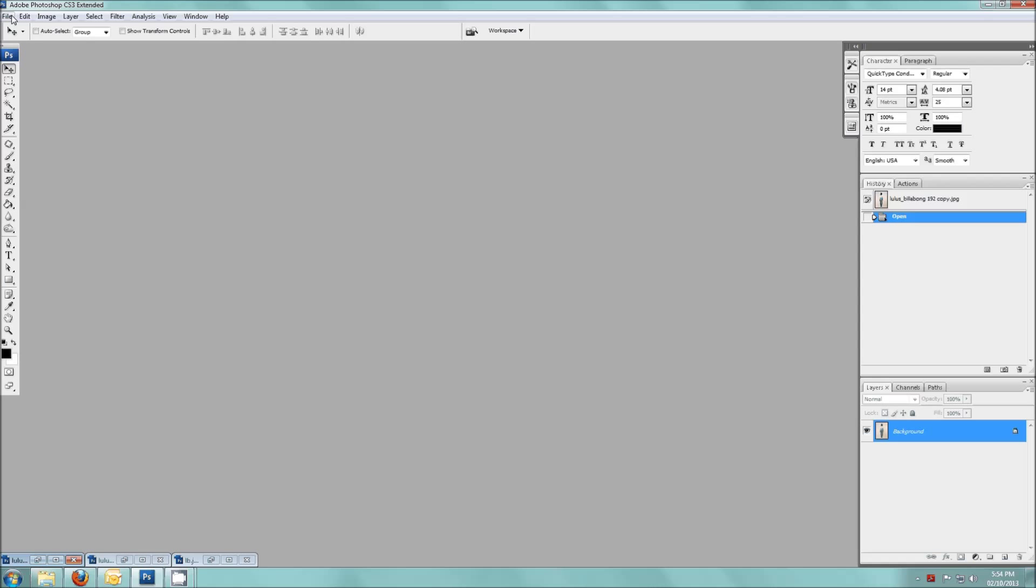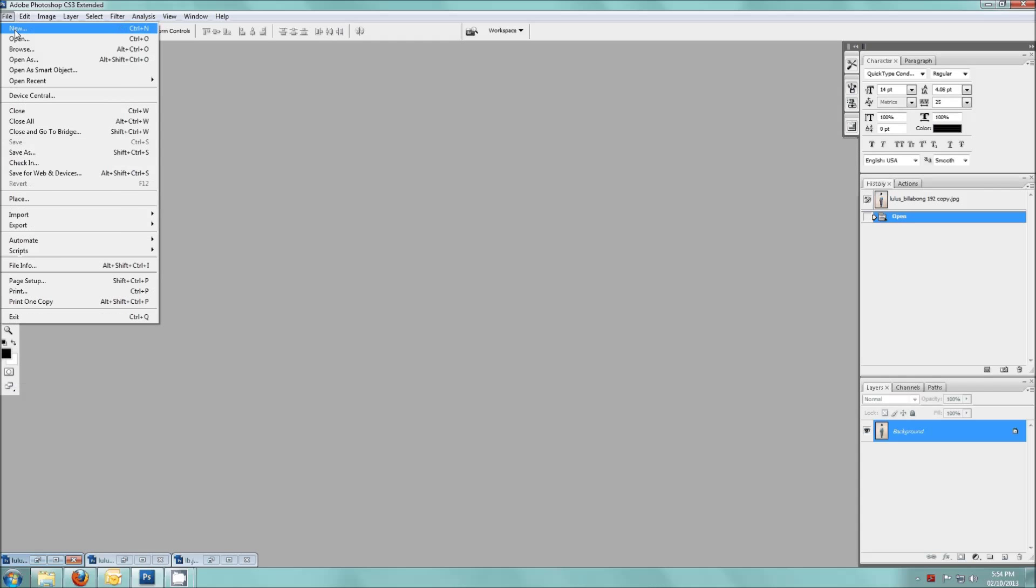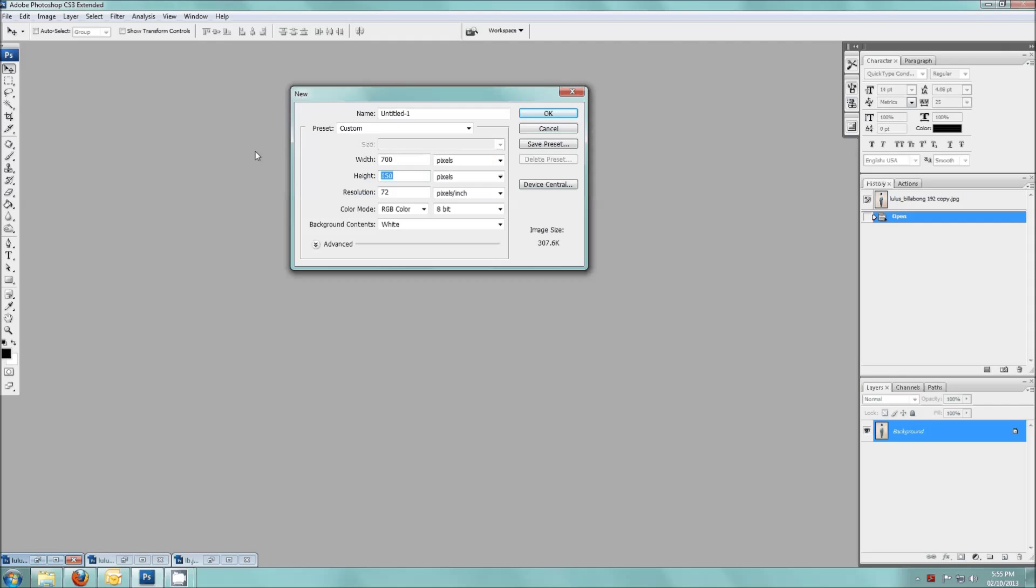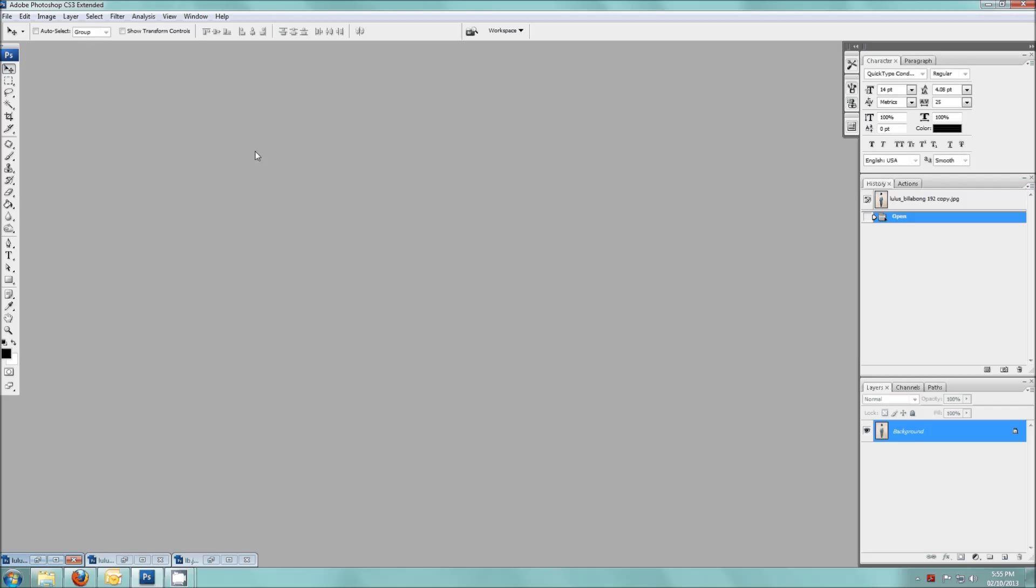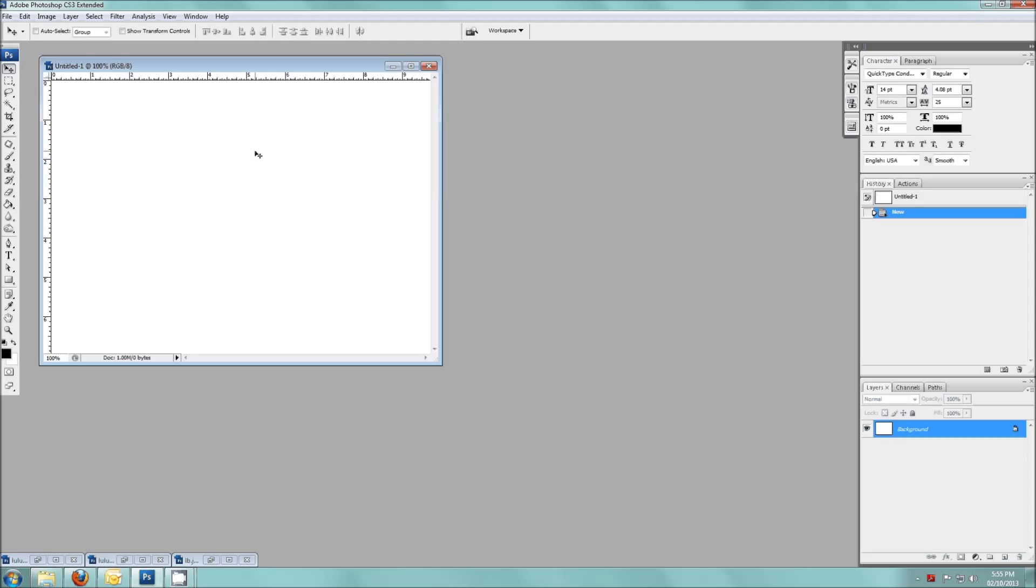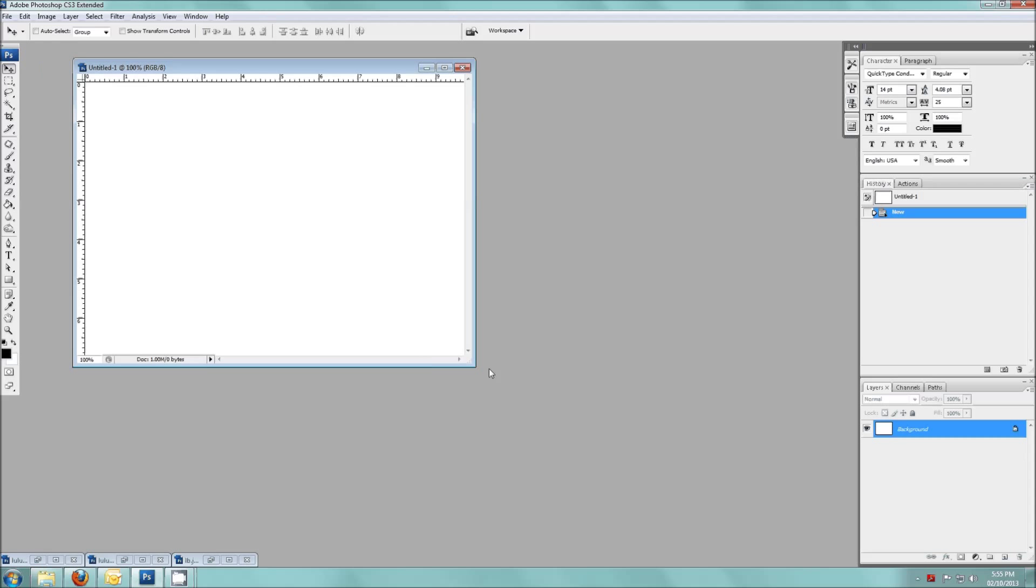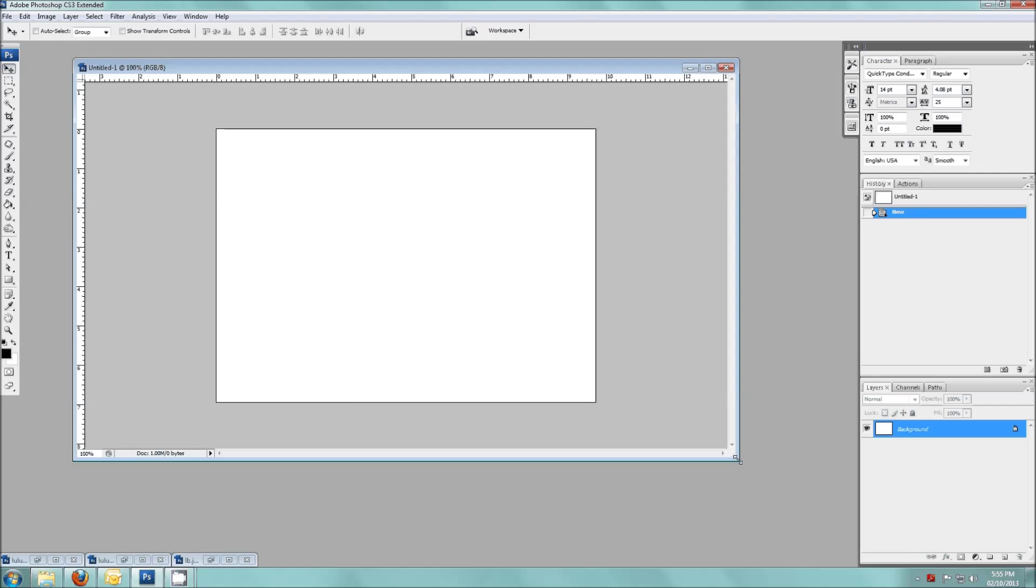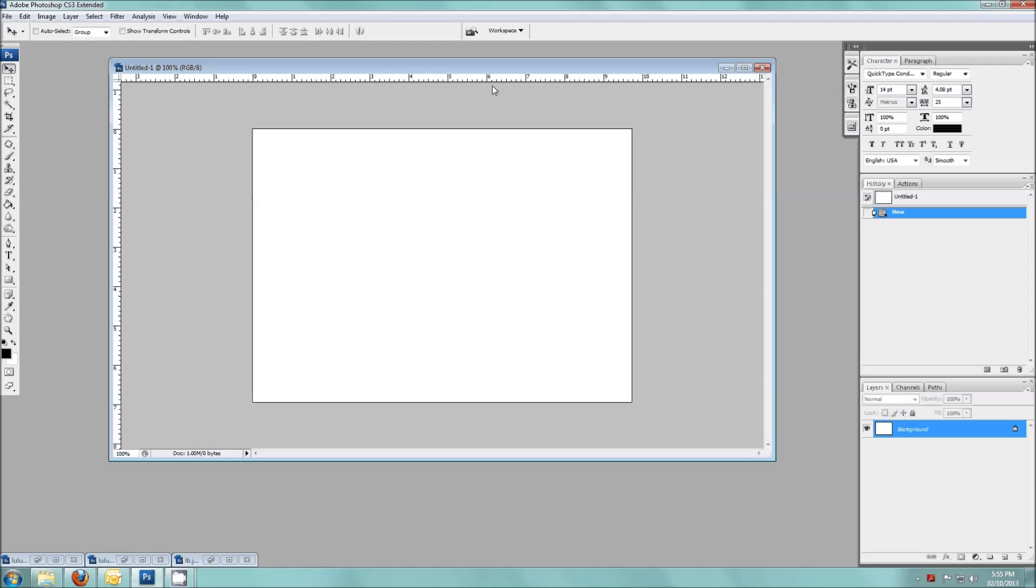Let's just get started. First I'm going to open a new document, so I'm going to go File, New, and you're going to choose your size. I'm just going to do 700 by 500 with a white background. So there is my working background.